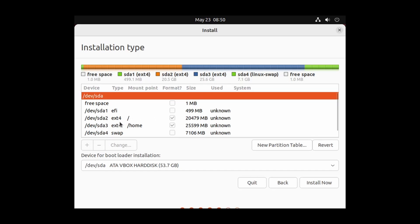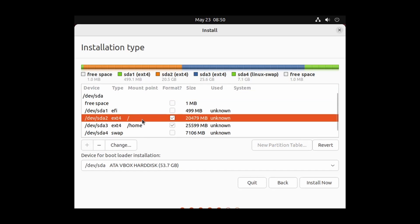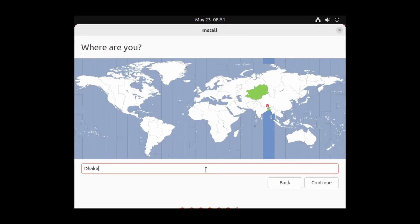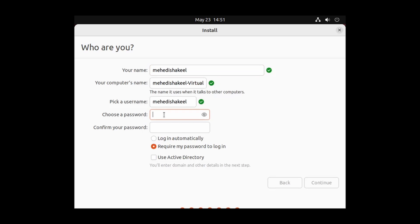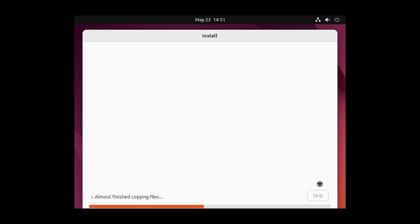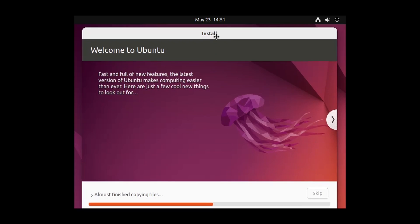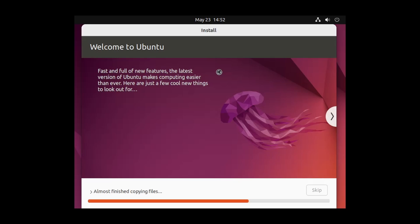All four partitions are now created. To install Ubuntu, select the ext4 slash (/) partition and click Install Now, then Continue. Select your location and click Continue. Now enter your username and set a password to create a user account, then click Continue. The installation will begin — this will take some time, so wait until it's completed.